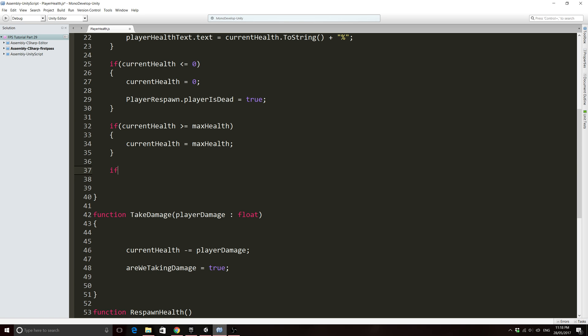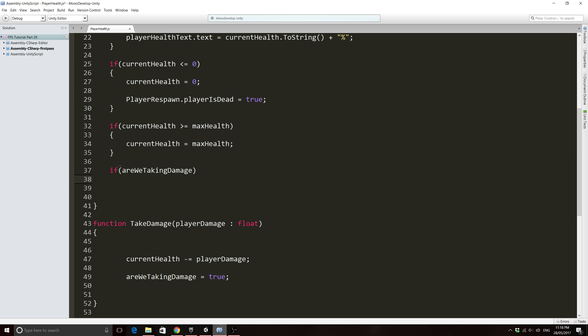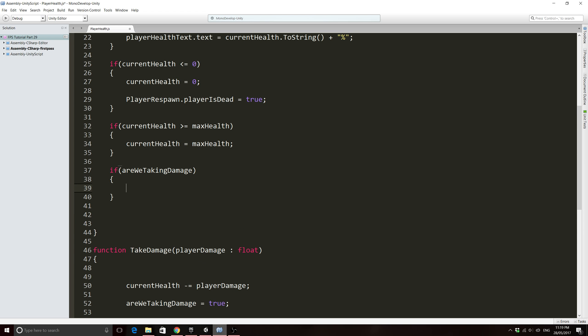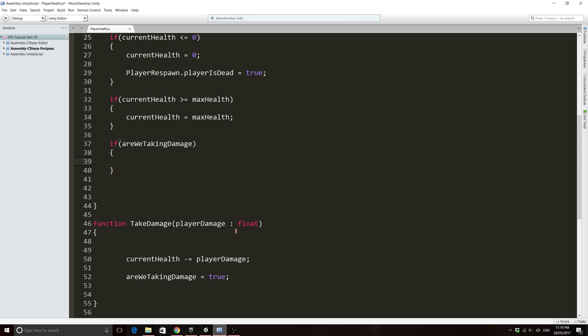So we're going to say that are we taking damage is true when we're actually calling the take damage function. And then all we need to do is we'll go to our function update and just down the bottom here will be fine. We'll just say if are we taking damage. So I like to use really long names for my variables most of the time and say exactly what they are. I can't stand it when people will use like two letters or something like that and when I try to read their code I have no idea what they're talking about.